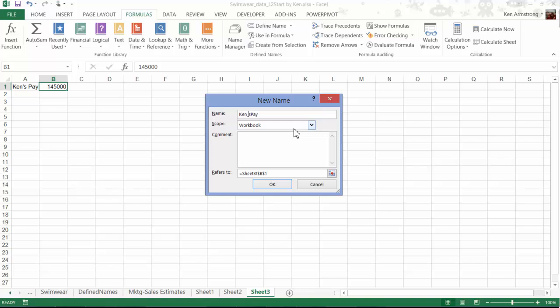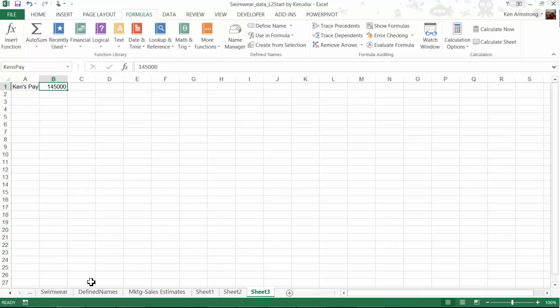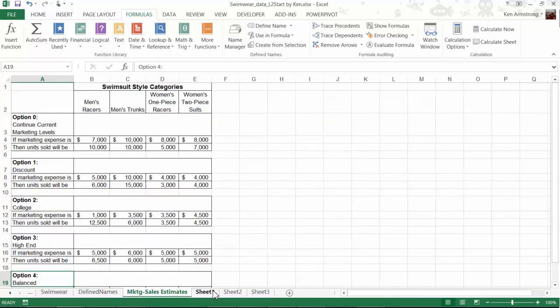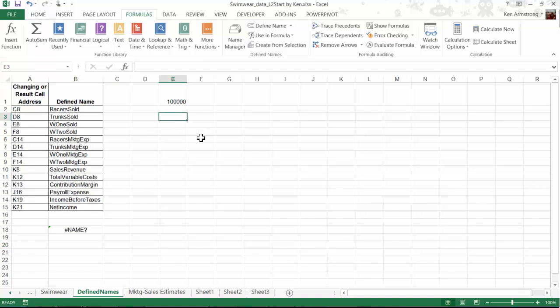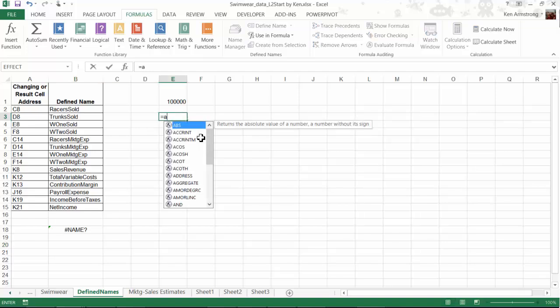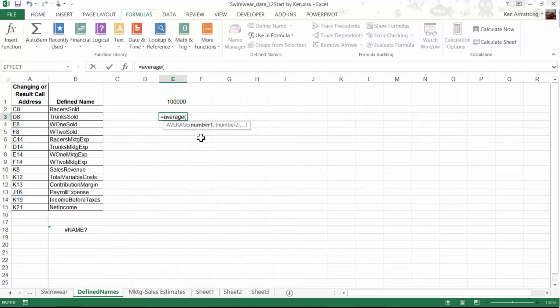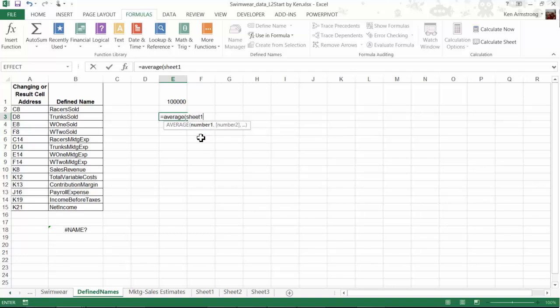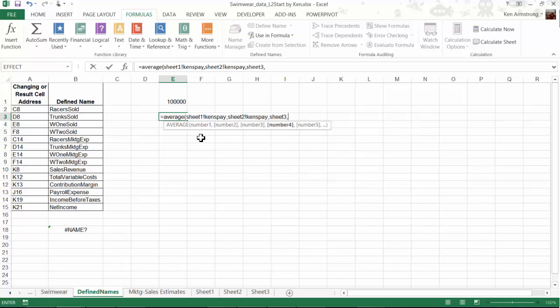Now, if I want to refer to any of those names from a different sheet, say that I wanted to average those three values on those three sheets here on this page. I would refer to them each individually in the formula, like we learned how to do back in level 1, by typing in equals, average, sheet 1, exclamation point, Ken's Pay, comma, sheet 2, exclamation mark, Ken's Pay, sheet 3, exclamation point, Ken's Pay, close the parentheses, and there you go.